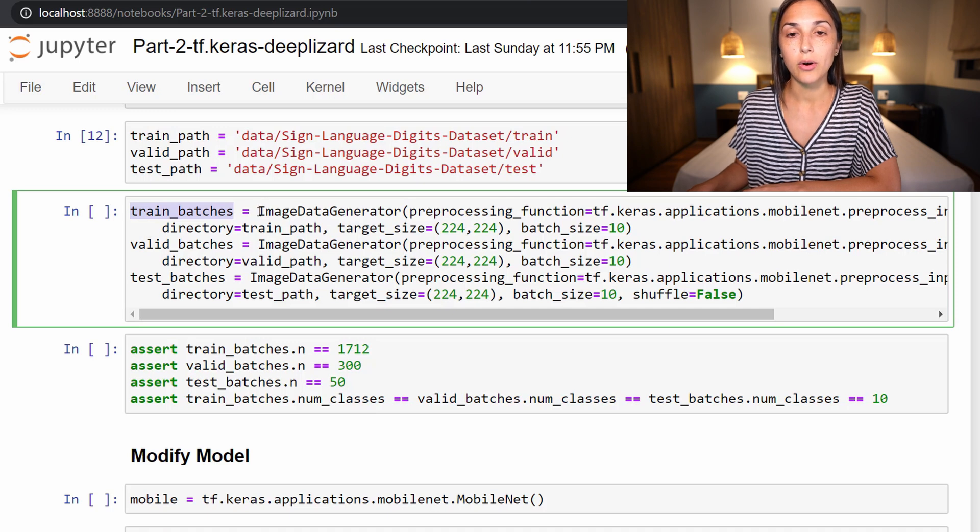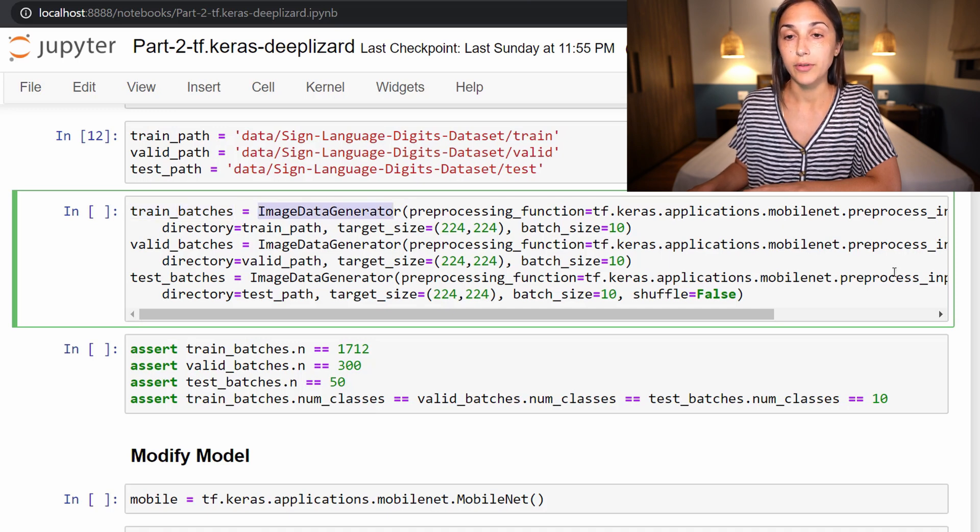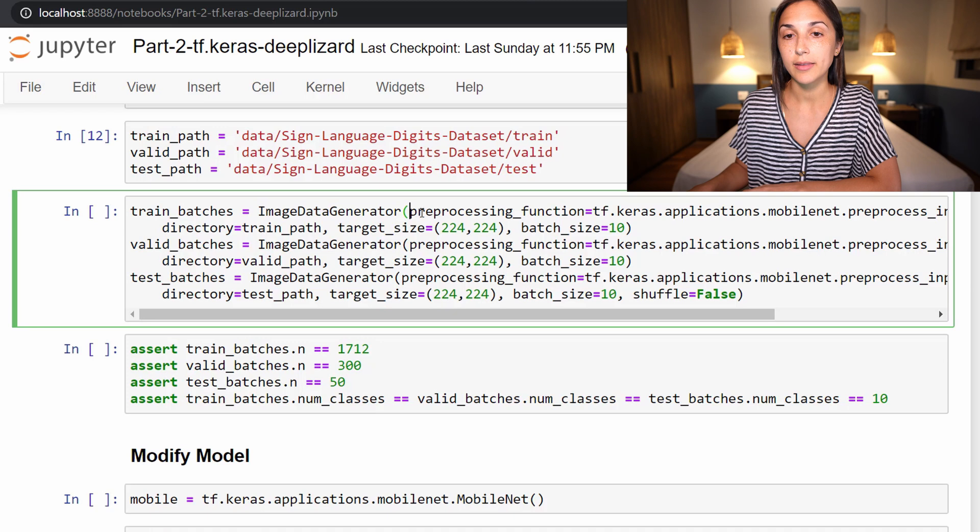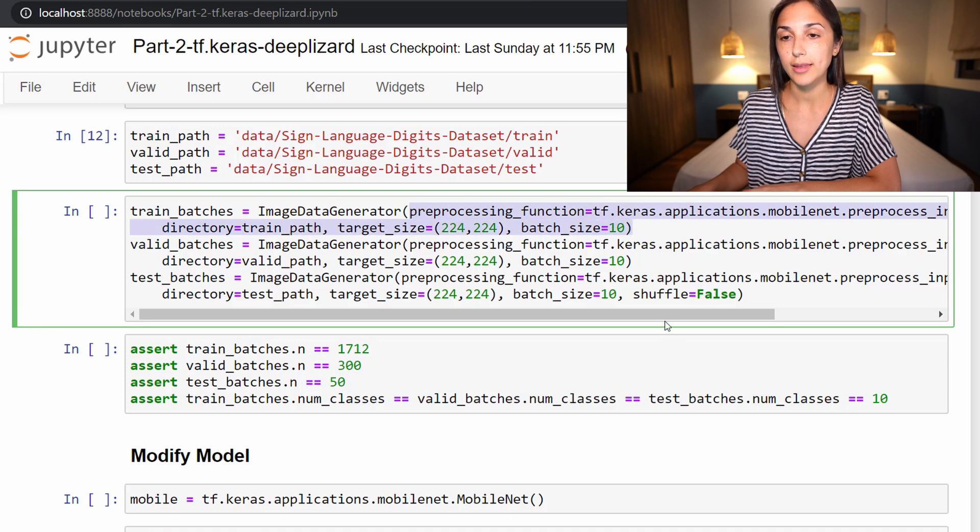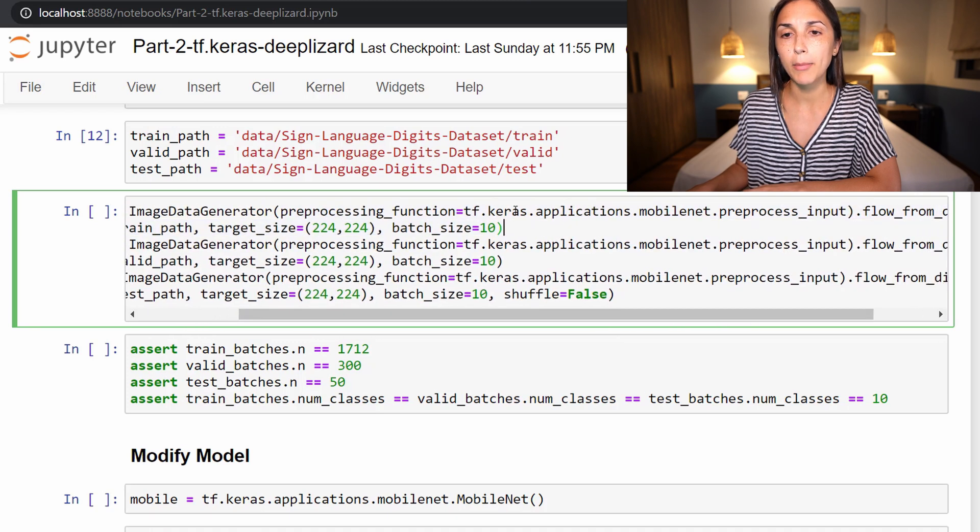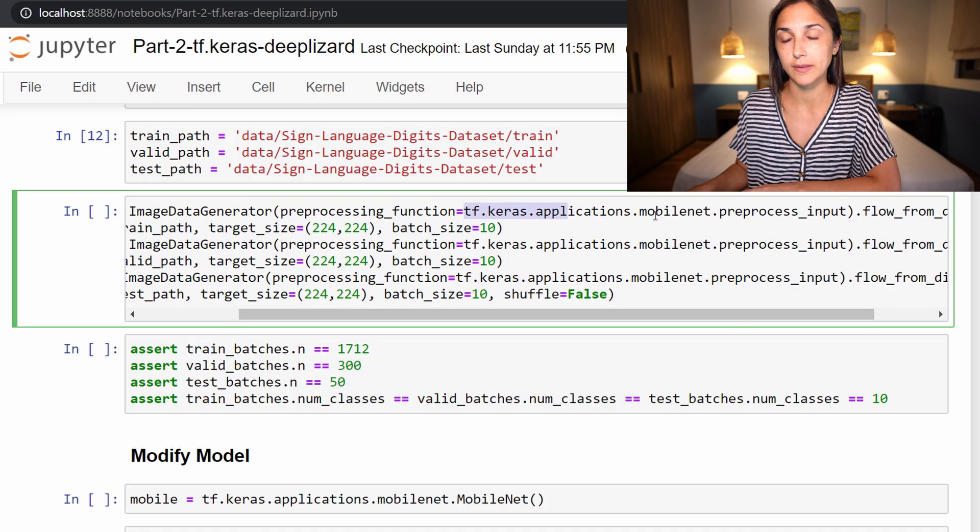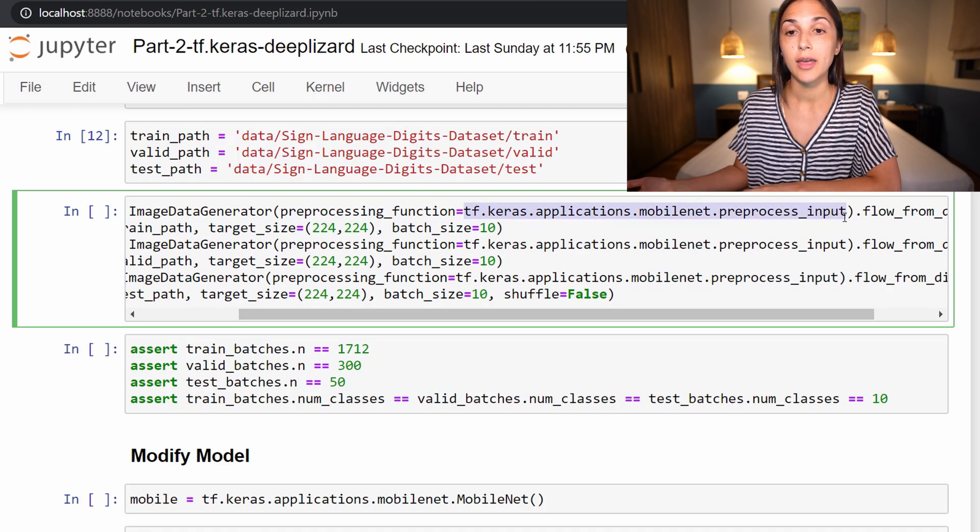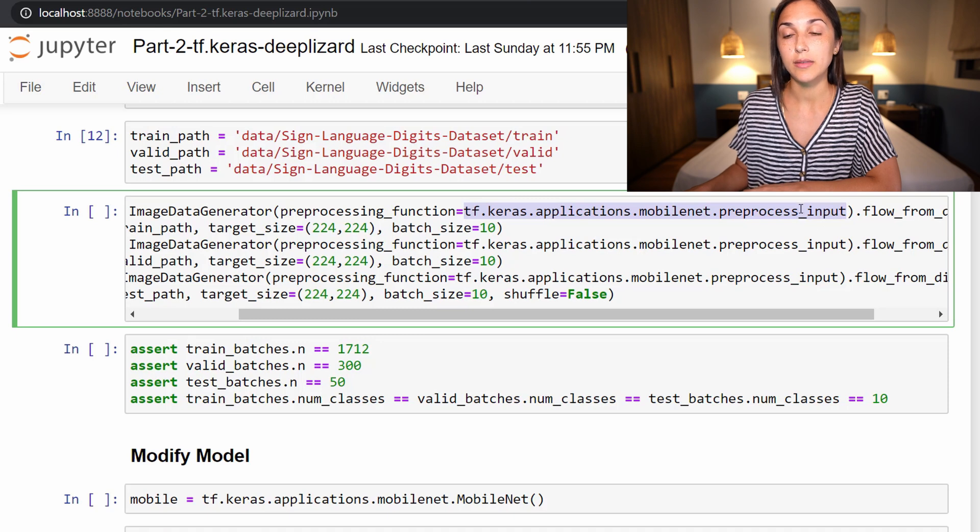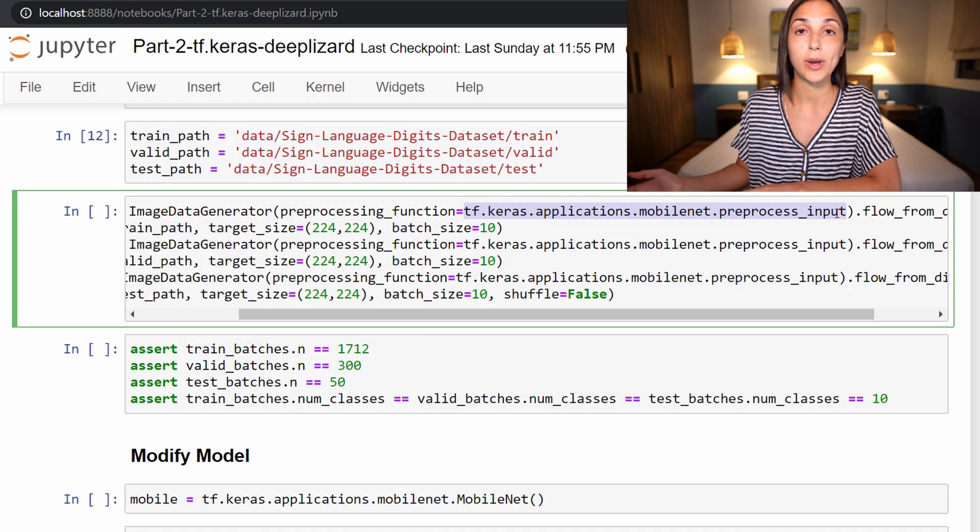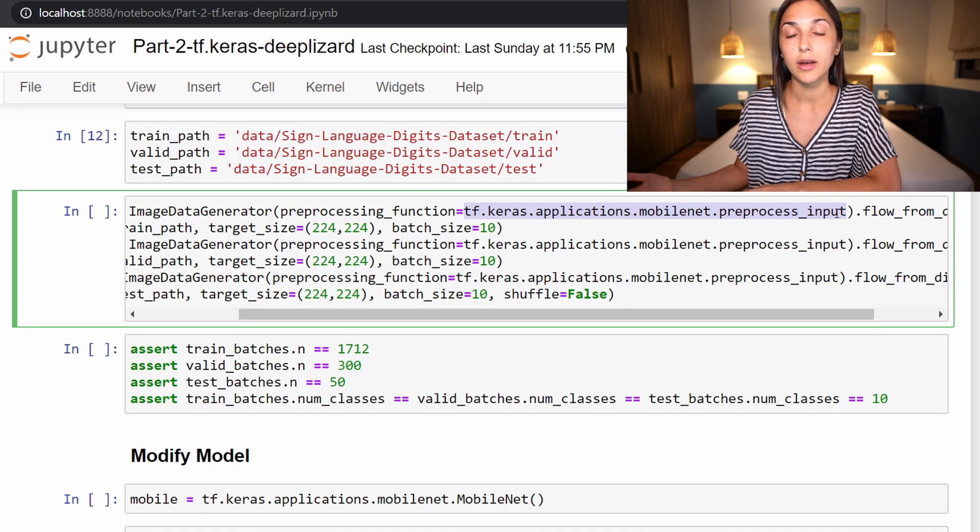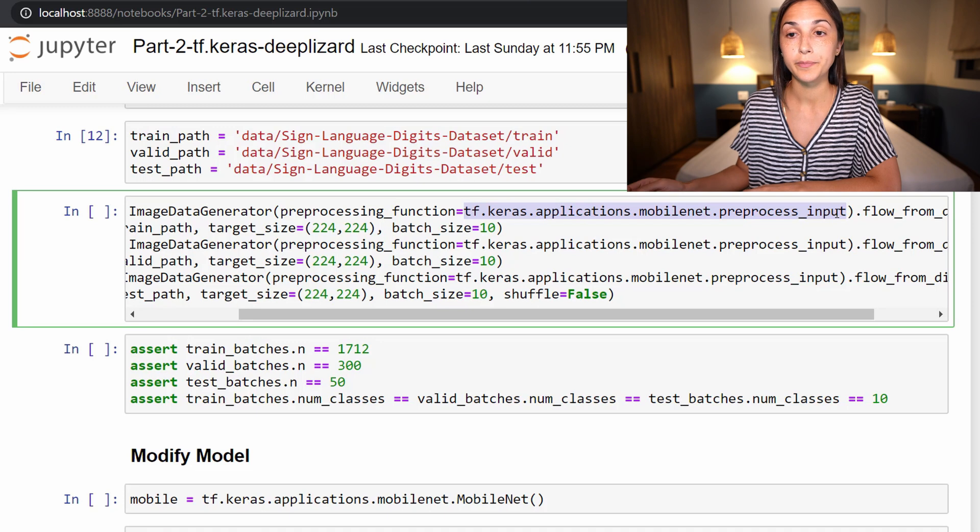So let's focus on this first variable train_batches. First, we are calling ImageDataGenerator.flow_from_directory, which we can't quite see here, but we'll scroll in just a minute. To ImageDataGenerator, we are passing this preprocessing function, which in this case is the MobileNet preprocessing function. Recall, we saw that already in the last episode. And there we discussed how this preprocesses images in such a way that it scales the image data to be rather than on a scale from zero to 255, to instead be on a scale from minus one to one.